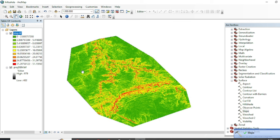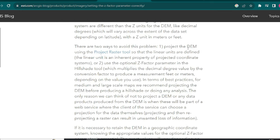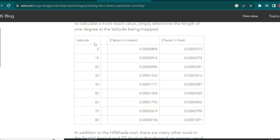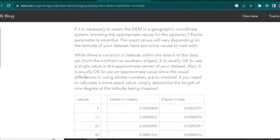Now you can see that areas in reddish color have slope angles between 31 to 51 degrees, and the greenish areas are actually the flat surfaces. On the other hand, if you don't want to project your coordinate system and want to stay with the geographic coordinate system, you have to follow the z factor table from the ESRI website, where z factor values change after every 10 degrees of latitude. I have placed the link in the description box.